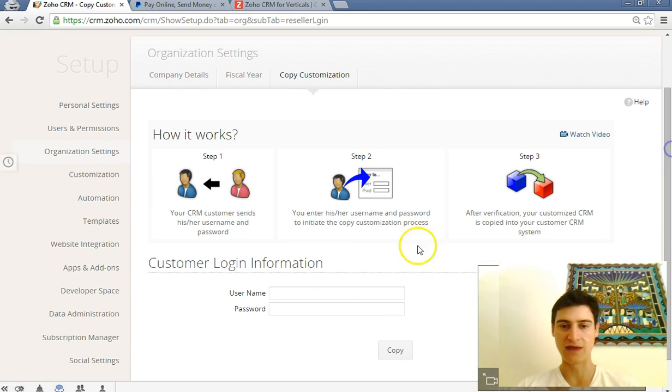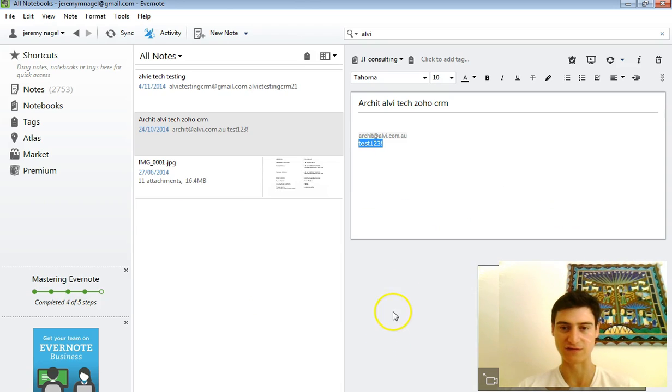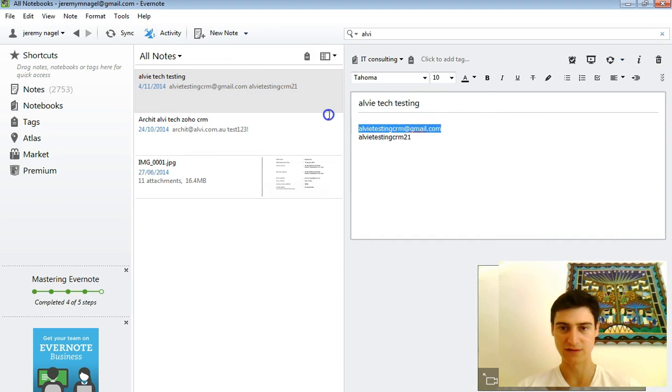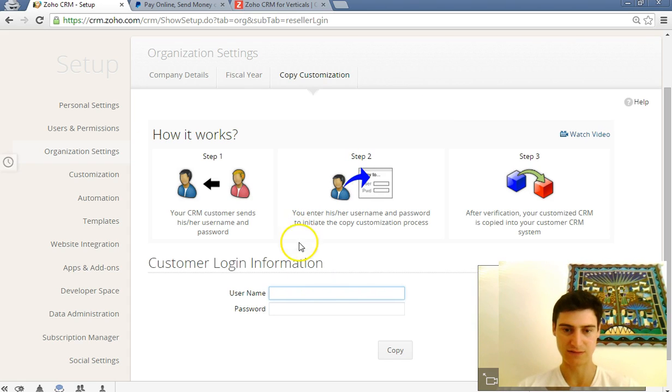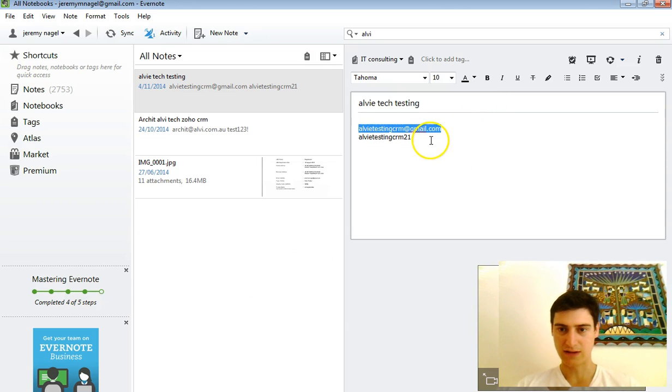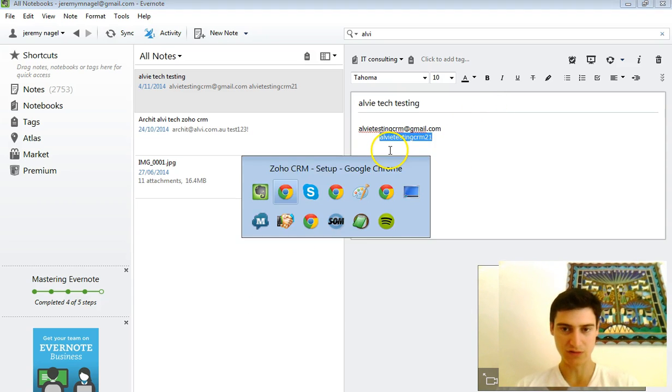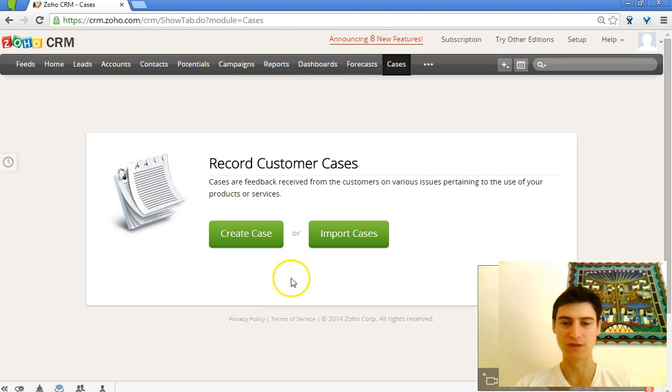And then you put in the login details for the account to which you want to transfer the details. So I'll put them in here, password as well, and I'll show you the before and after.